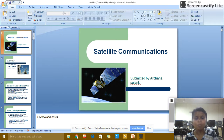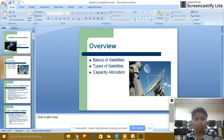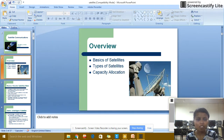Hello friends. My topic is satellite communication. First of all, we have covered basic types of satellite and capacity of allocations.